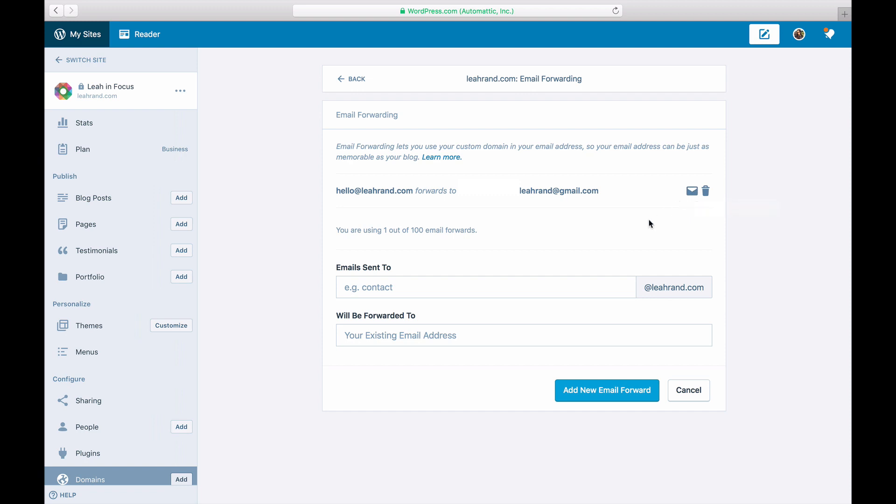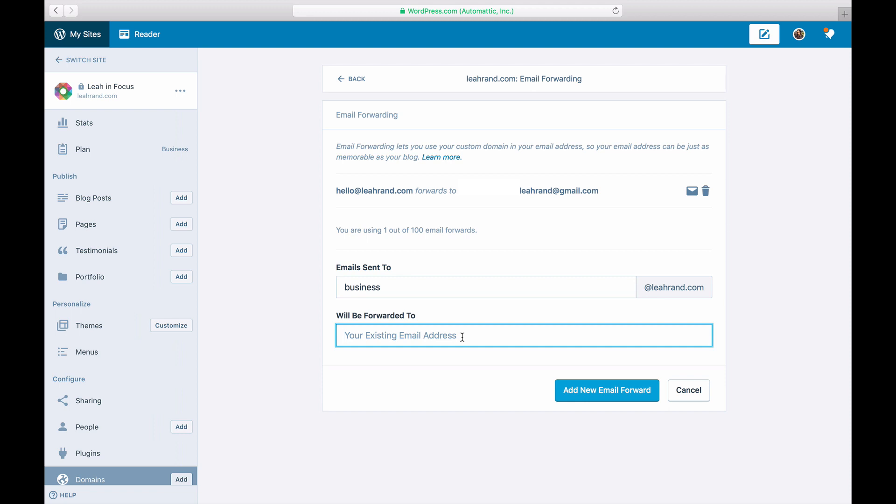You can create up to five email forwards for each custom domain. Your email forwarding settings page will show how many you have set up. To delete an existing email forward, click the trash can icon. You can edit an email forward by deleting an existing one and setting up a new one with the updated settings.